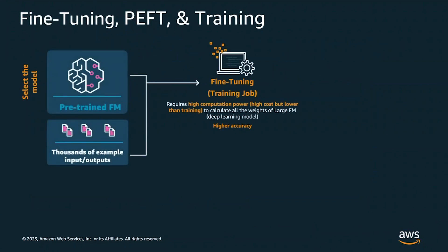Fine-tuning is similar to training, except it utilizes a smaller dataset. With fine-tuning, you select the pre-trained foundation model that you would like to use, which has thousands of different examples. Fine-tuning requires high computation power. With full fine-tuning, you're updating all the weights of the large foundation model. This means that you have a new version of the model each time you fine-tune the model on a specific task.